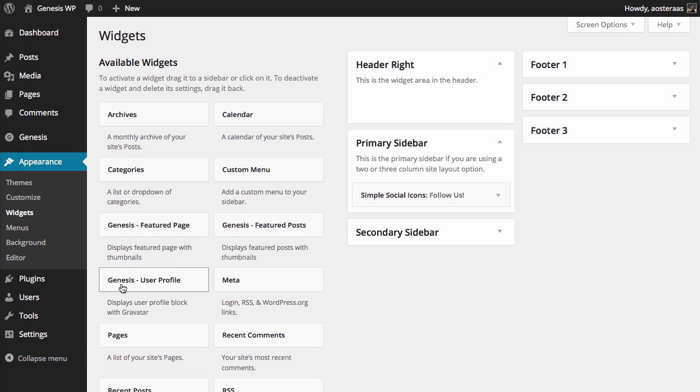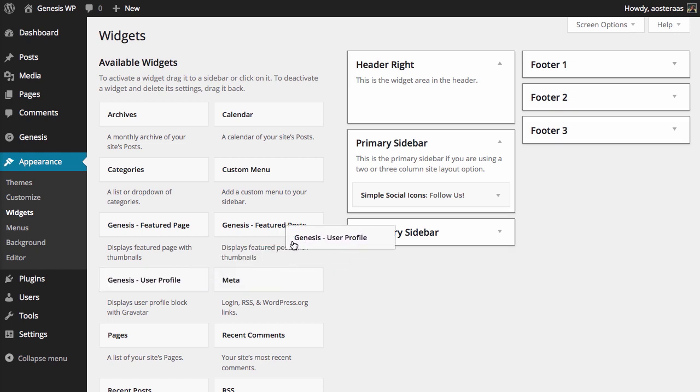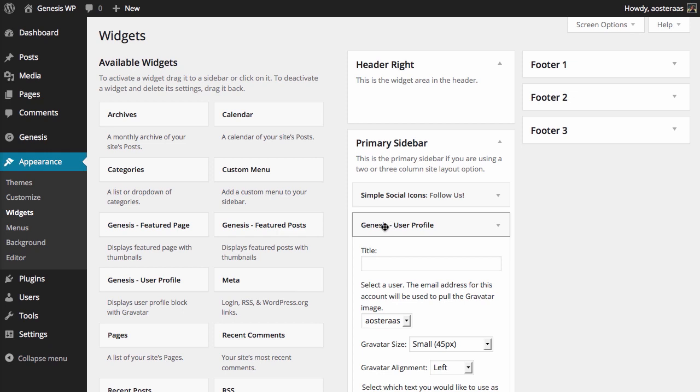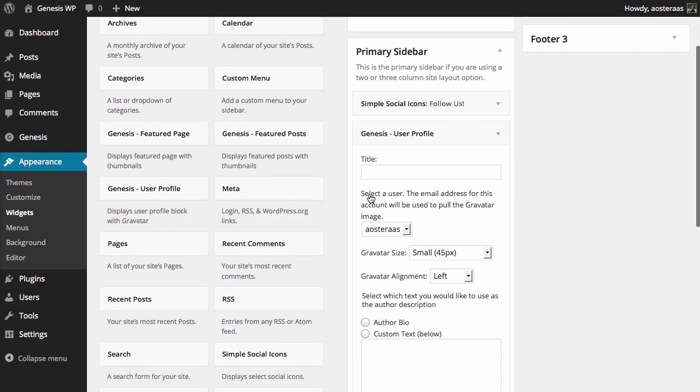So what I need to do is find the User Profile widget and drag that to anywhere I like. I'm just going to put mine in the primary sidebar. From here it's all relatively straightforward. You've got a title which you can fill out, More About Me.